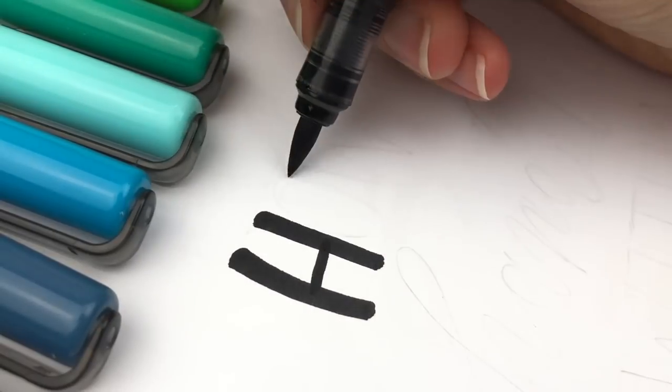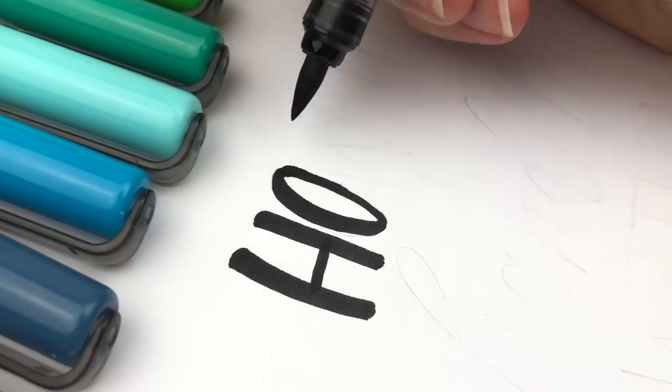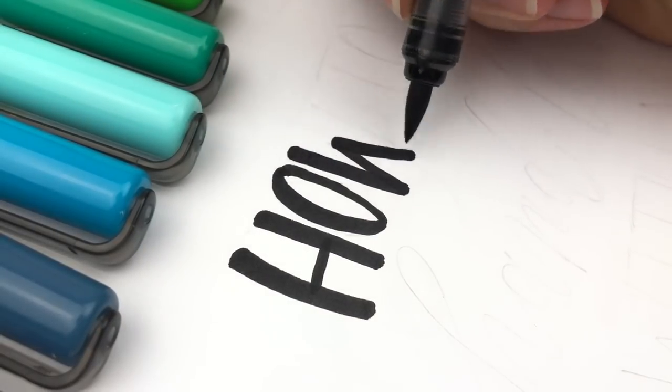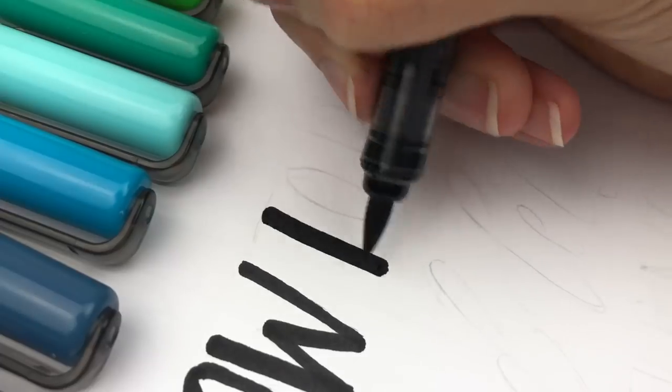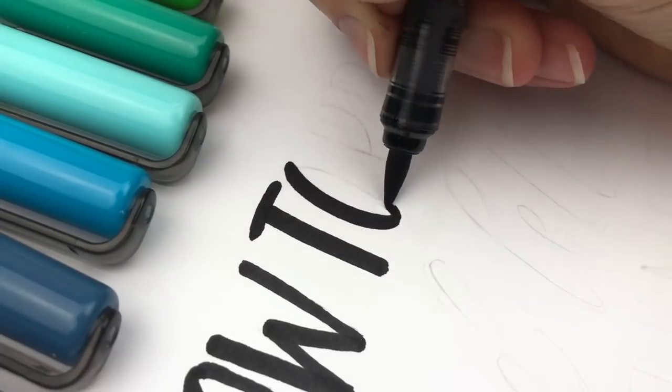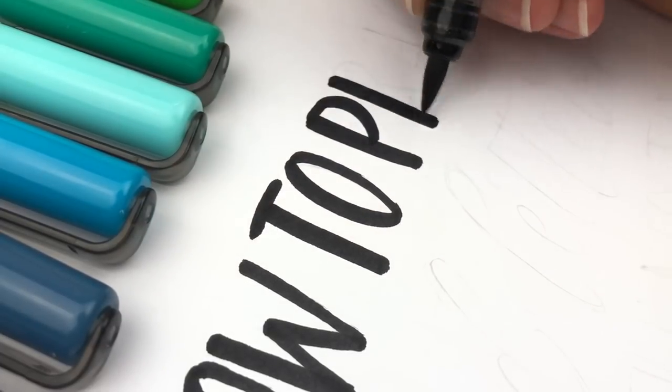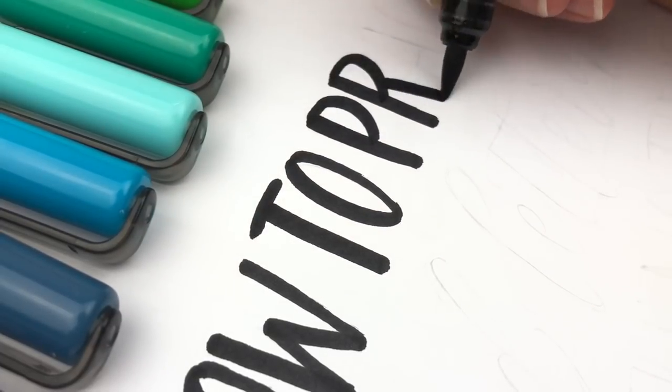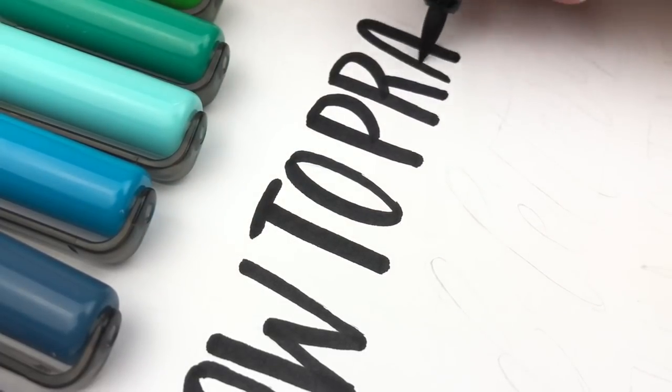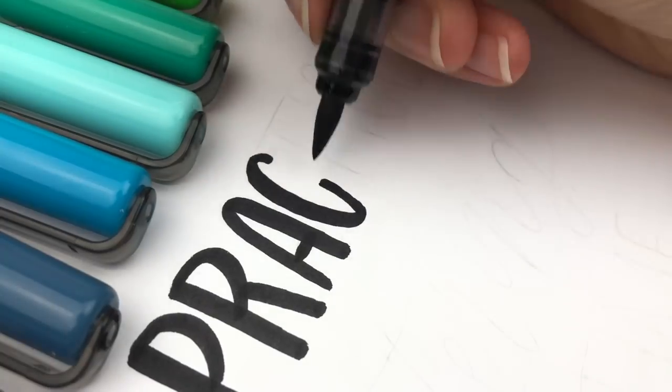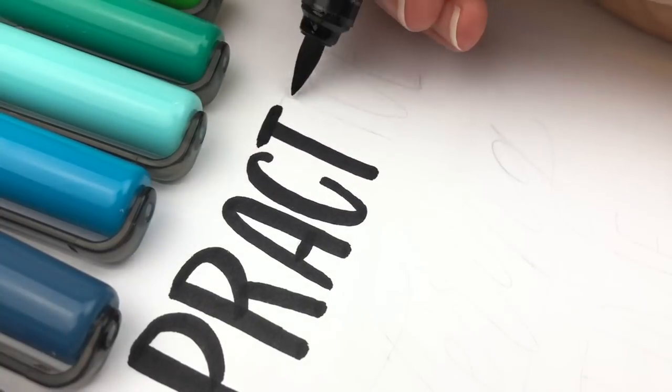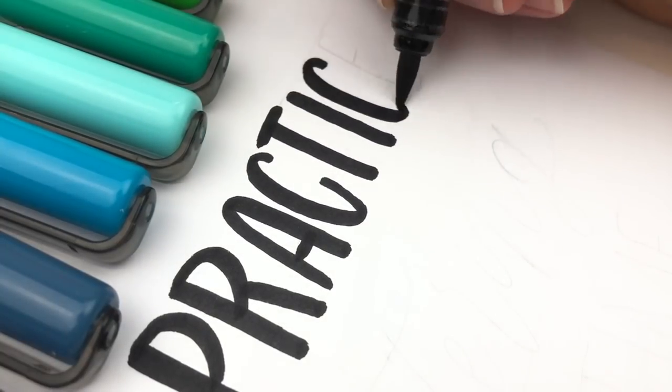Hello, lettering friends. I'm Sarah from Ensign Insights, and one of the biggest struggles I hear from my followers trying to learn lettering is that they don't have enough time to practice.